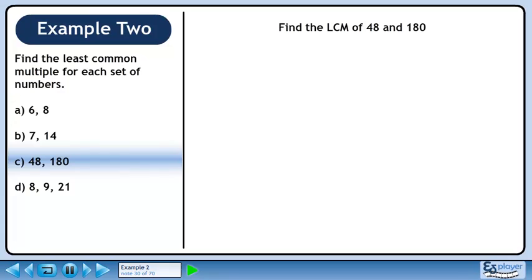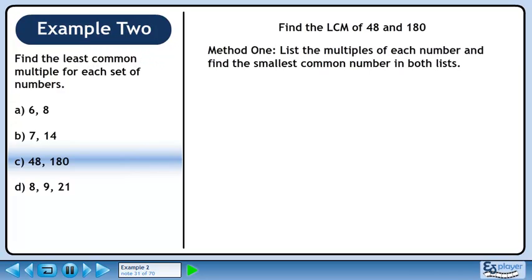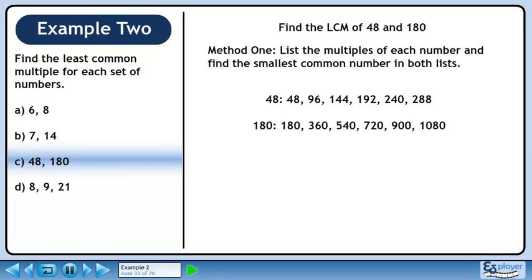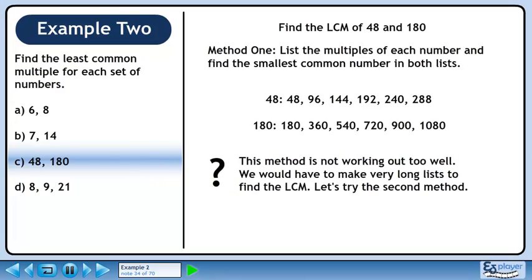In Part C, we'll find the LCM of 48 and 180. In Method 1, we'll list the multiples of each number and find the smallest common number in both lists. List the first 6 multiples of 48. Now list the first 6 multiples of 180. This method is not working out too well — we would have to make very long lists to find the LCM. Let's try the second method.